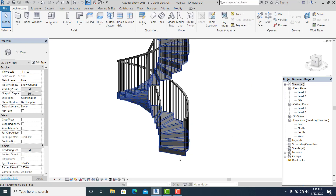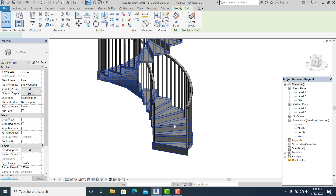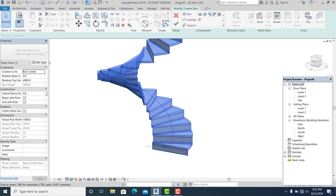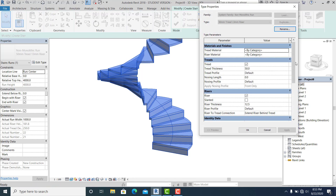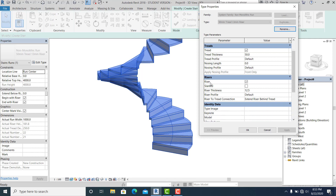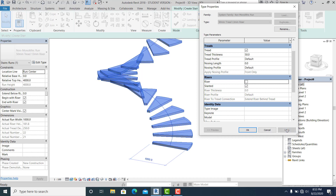Now go inside by double clicking the stair, pick the stair, and click Edit. In the type properties, drag down — there is a riser option here. Check the Slanted option and uncheck the other one, then Apply and OK.